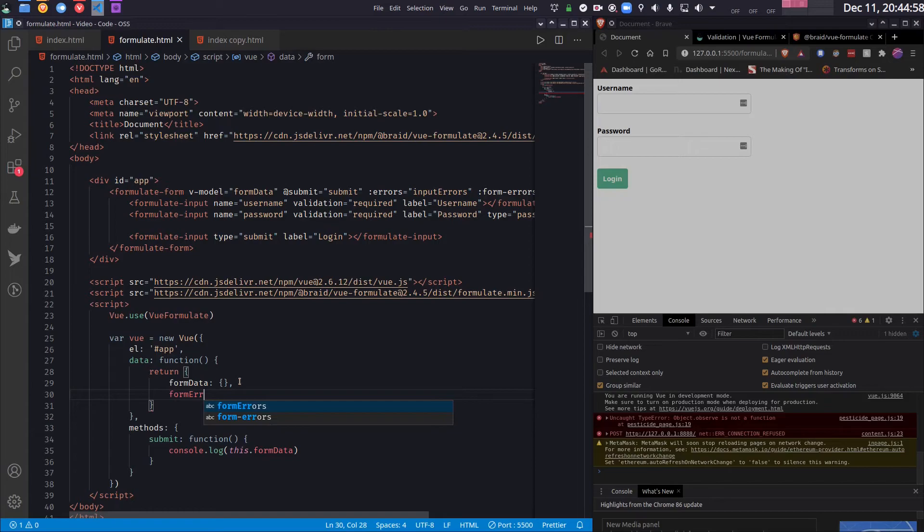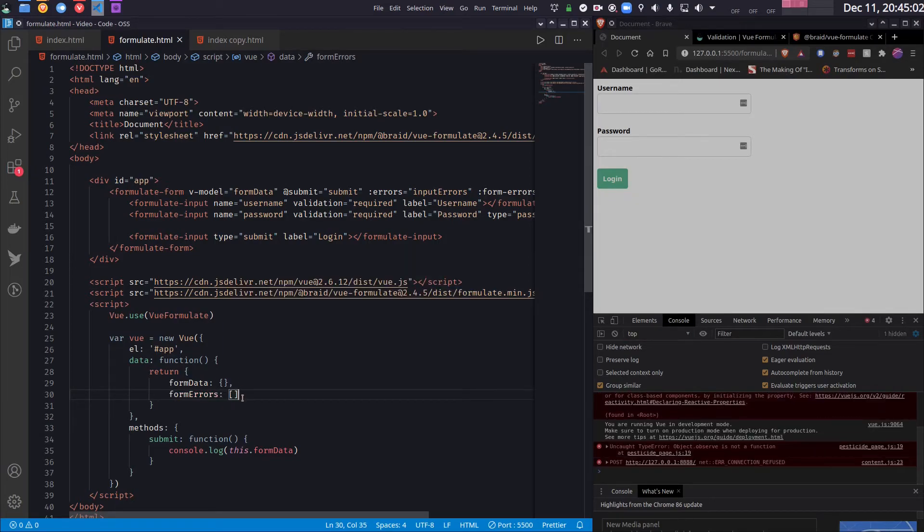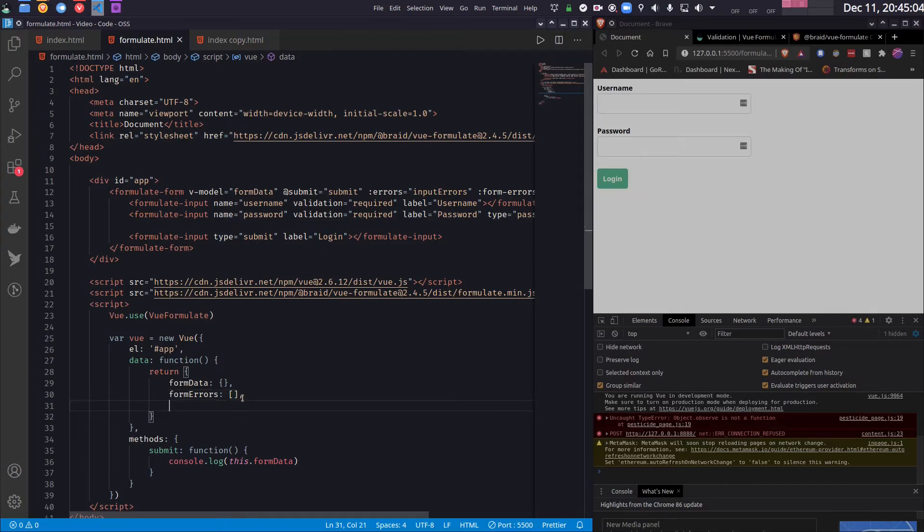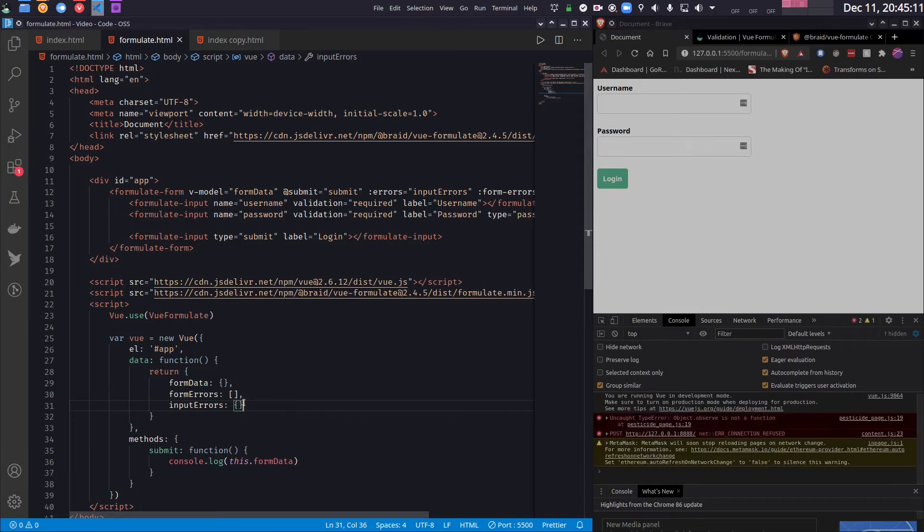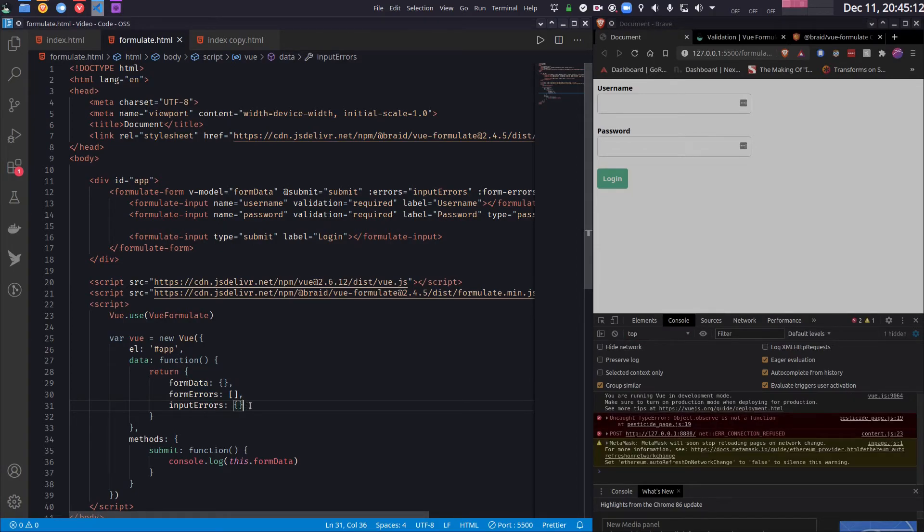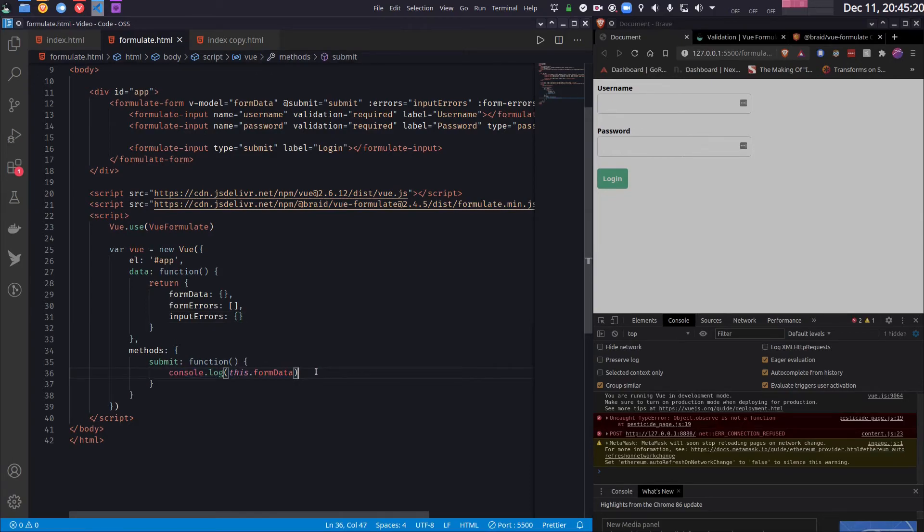Whereas the inputErrors data, this will be an object. So for each input you will have one error or one or more errors. So let's see how I can do that. So for example, suppose this submit function returns some error.